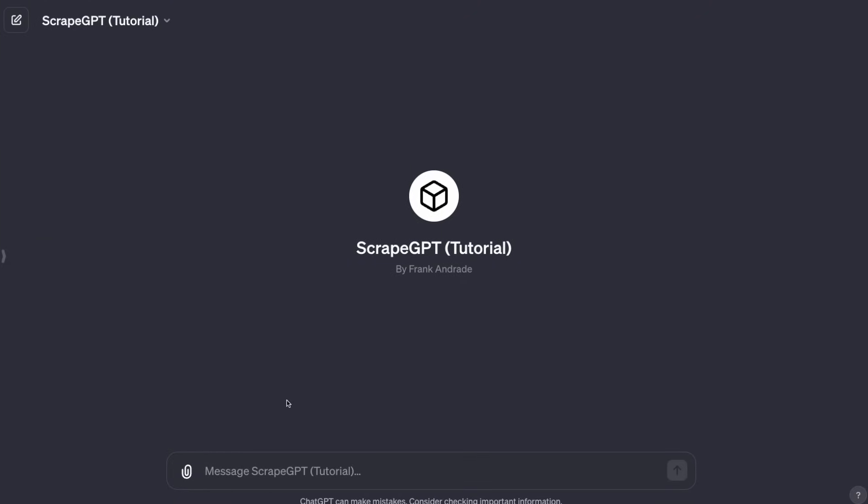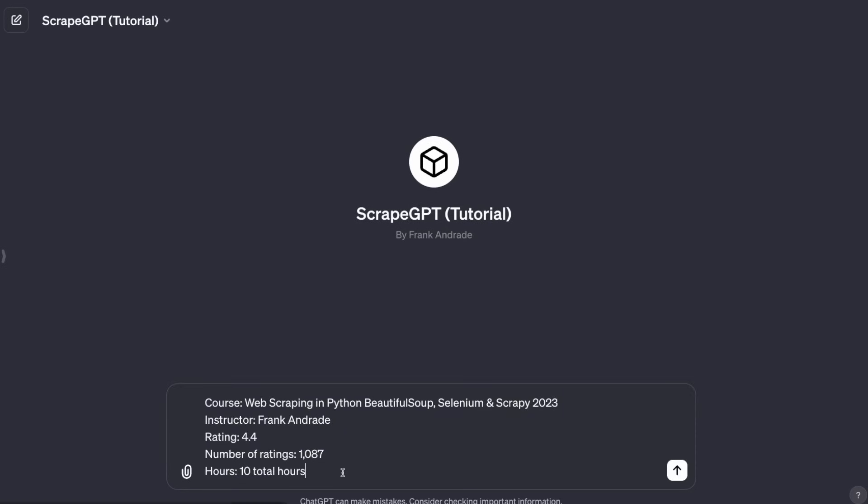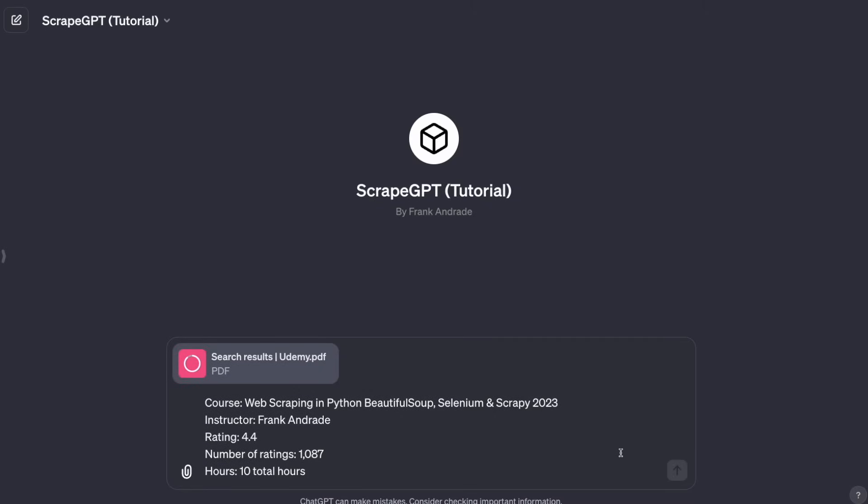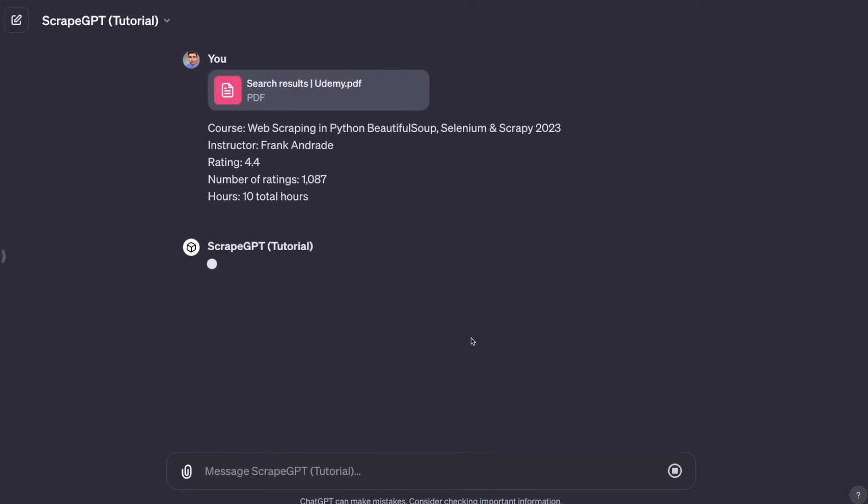Now we can extract data by just giving the data that we want to extract from the website. To follow the same example that we have before with Udemy, I'm going to paste this, which is the first item of that PDF. And then that should be enough. I need to upload the PDF too, of course. So here I have the PDF. I'm going to wait until it's uploaded and then press enter.